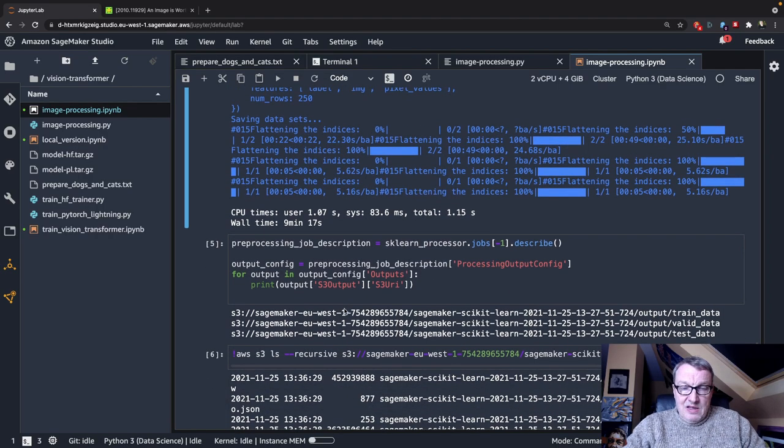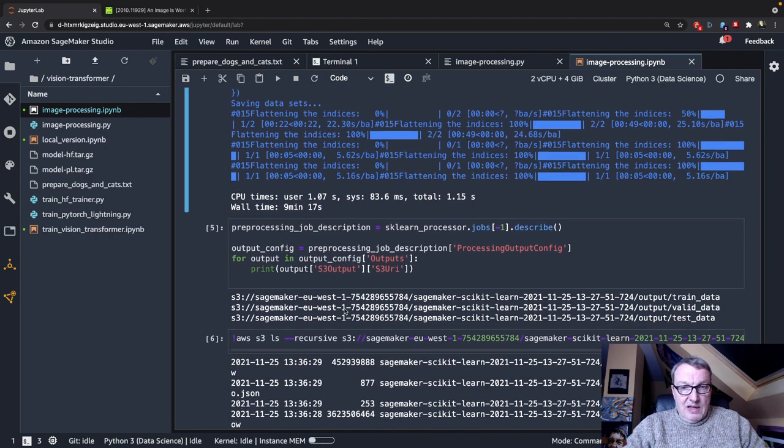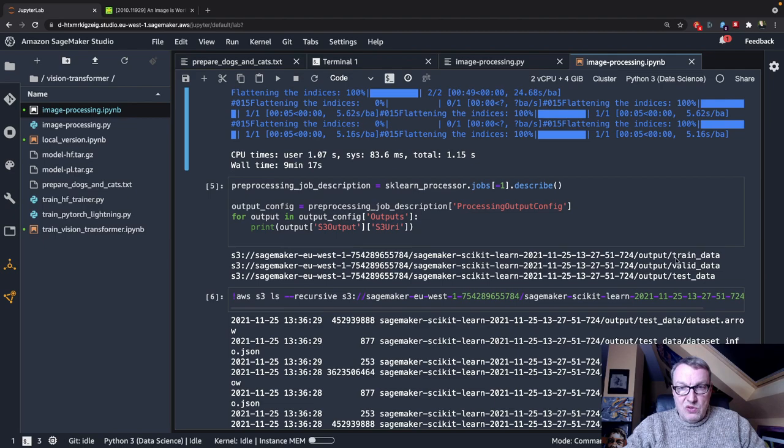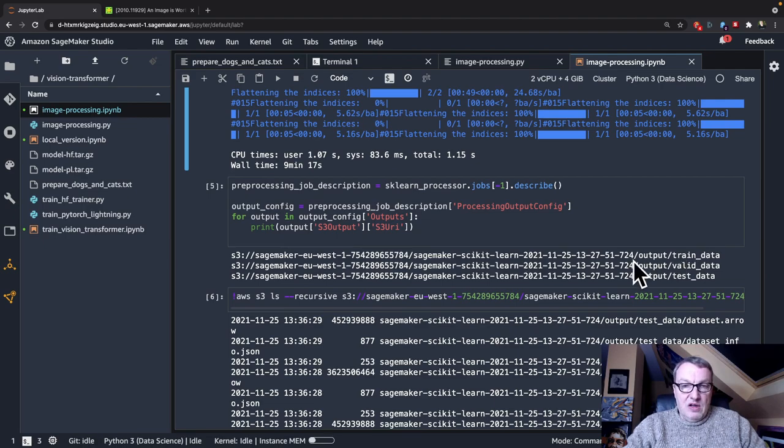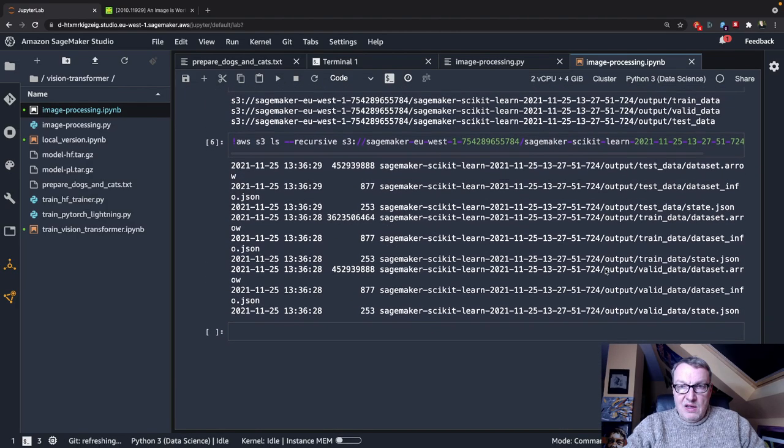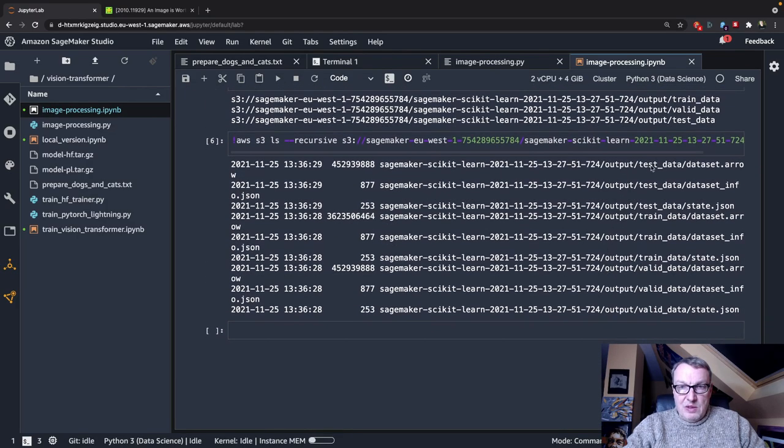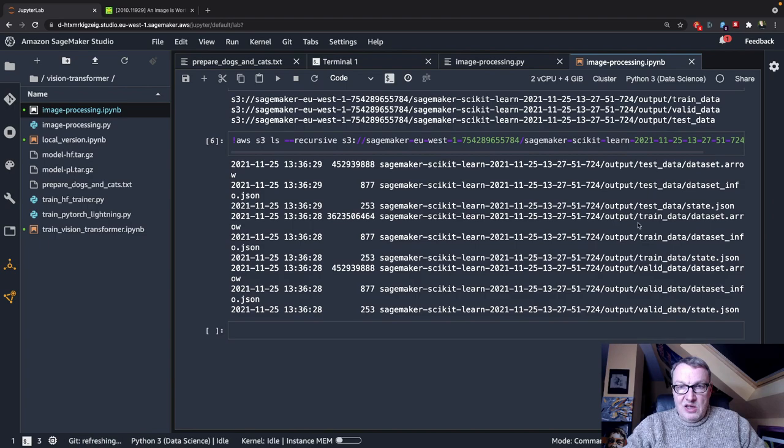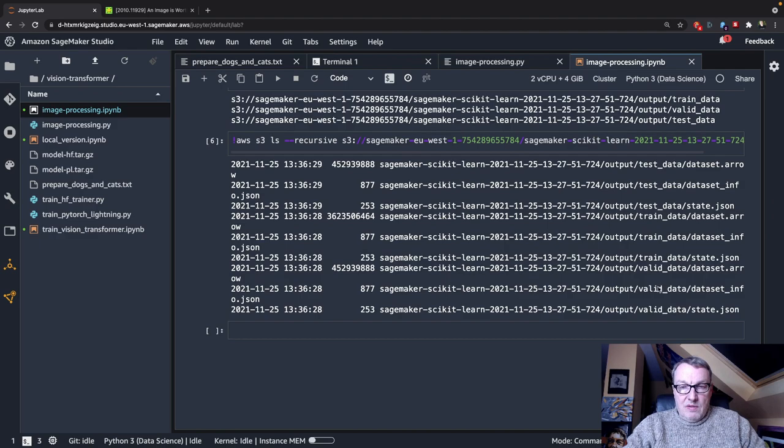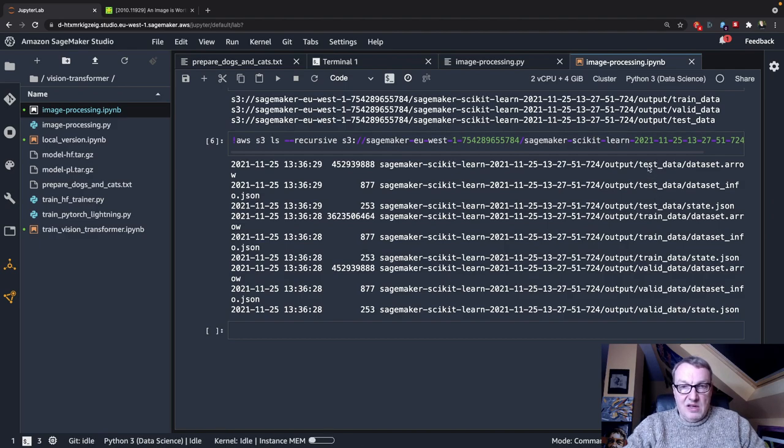And I can visualize the actual location of those outputs. So I see all three are living in that same S3 prefix, and if I list that, well, obviously I see my training dataset, and we see the familiar arrow file, and the same for the validation dataset and the test dataset.